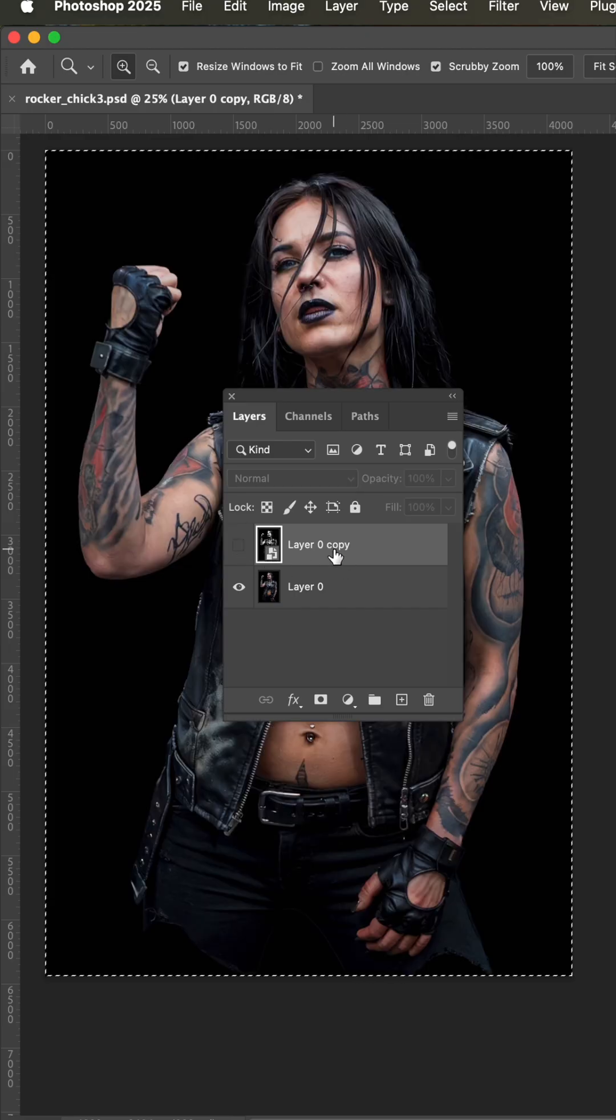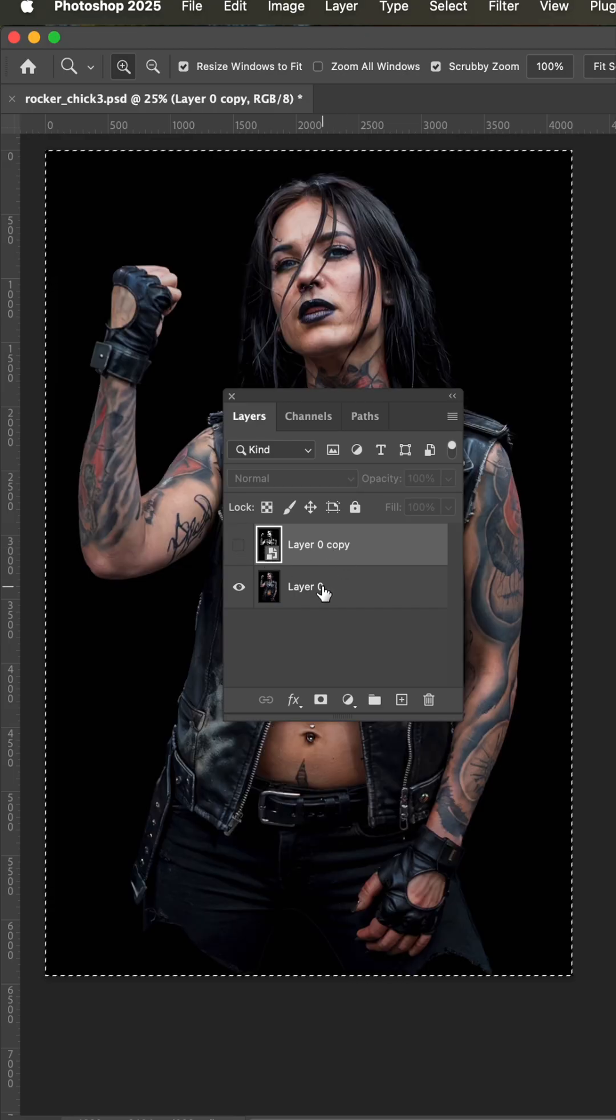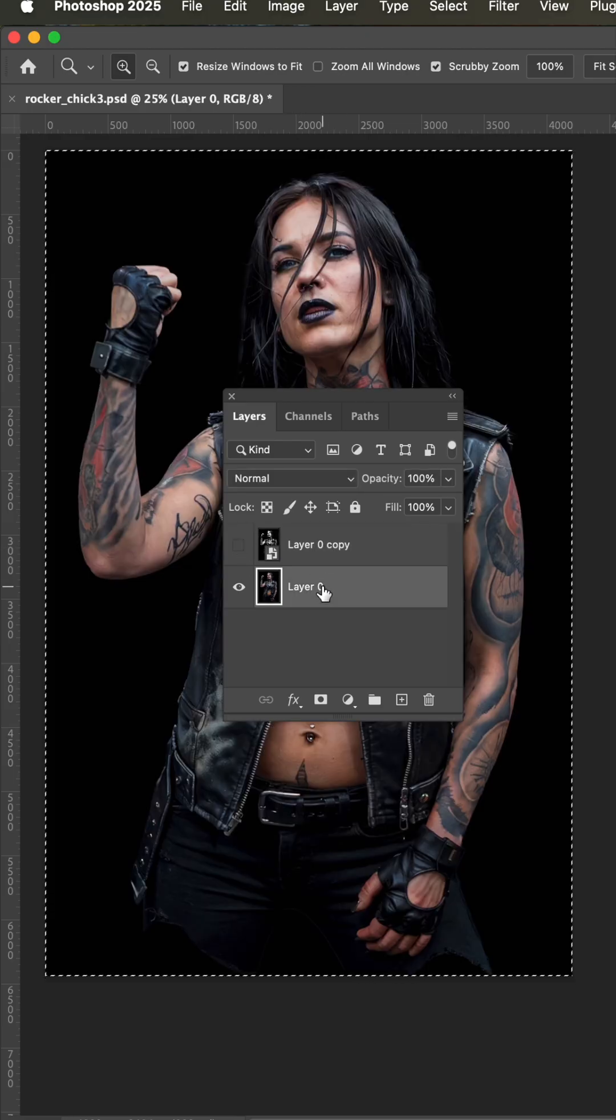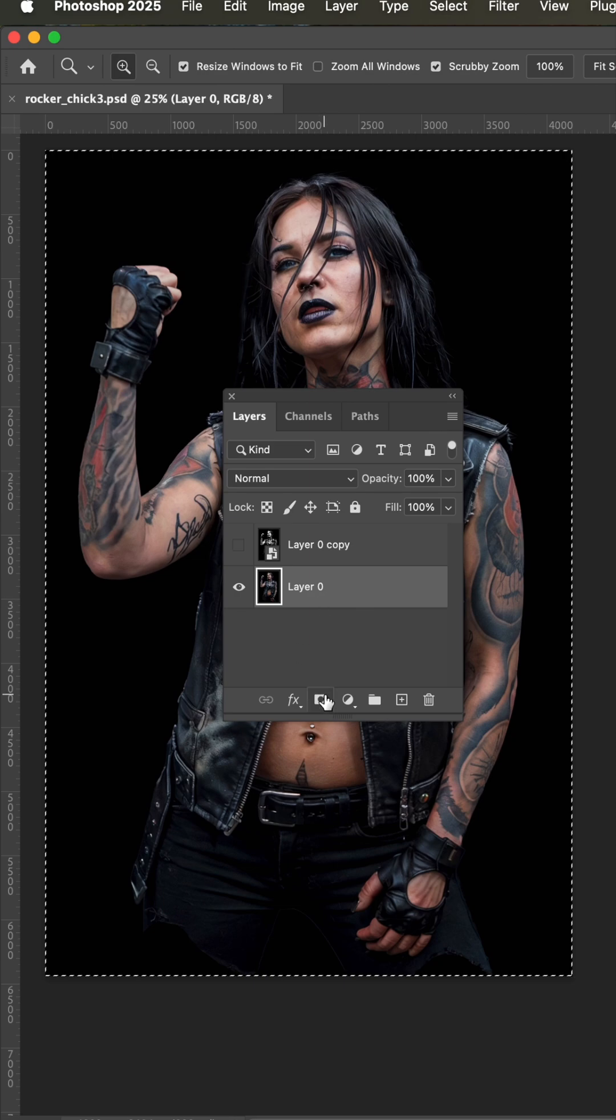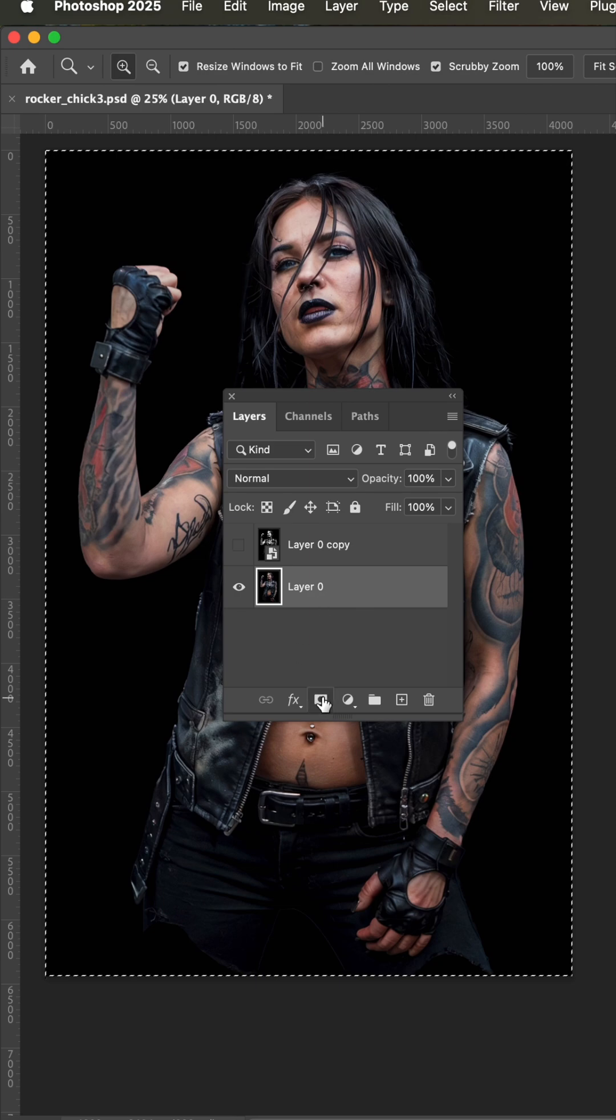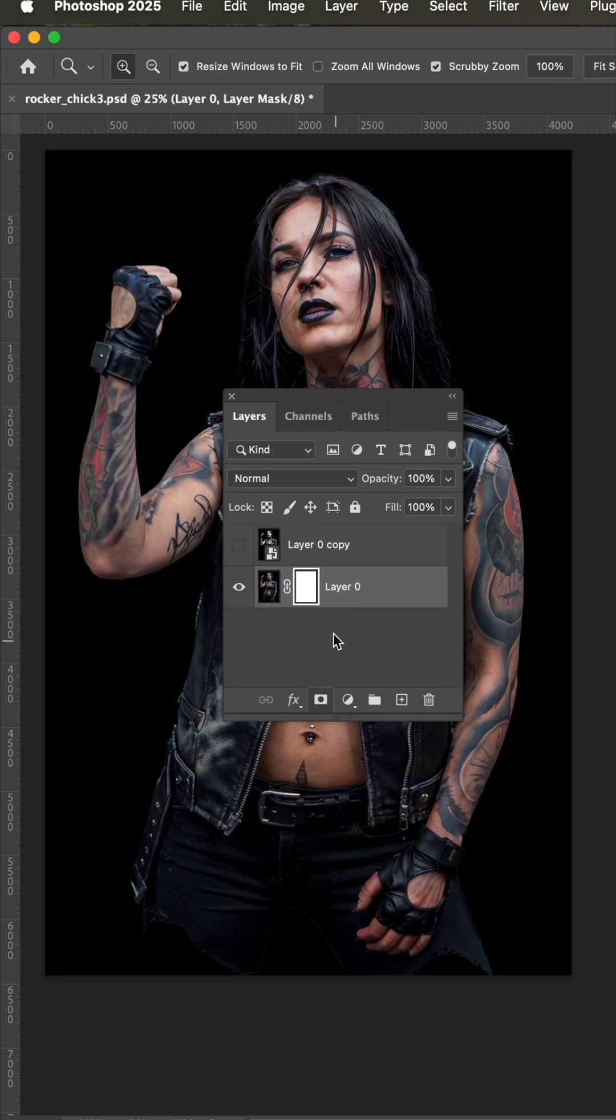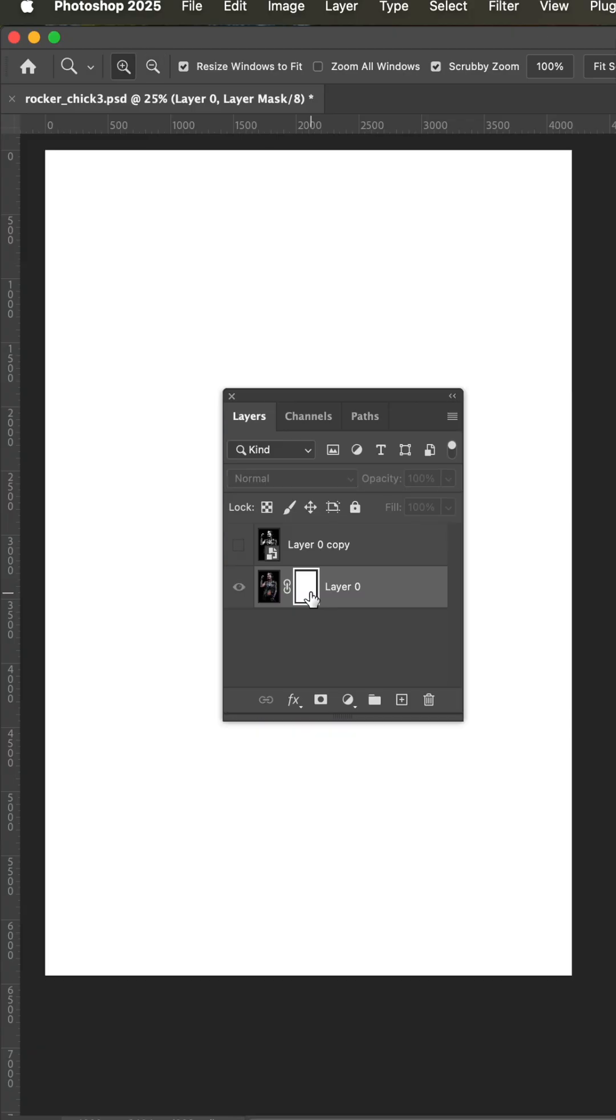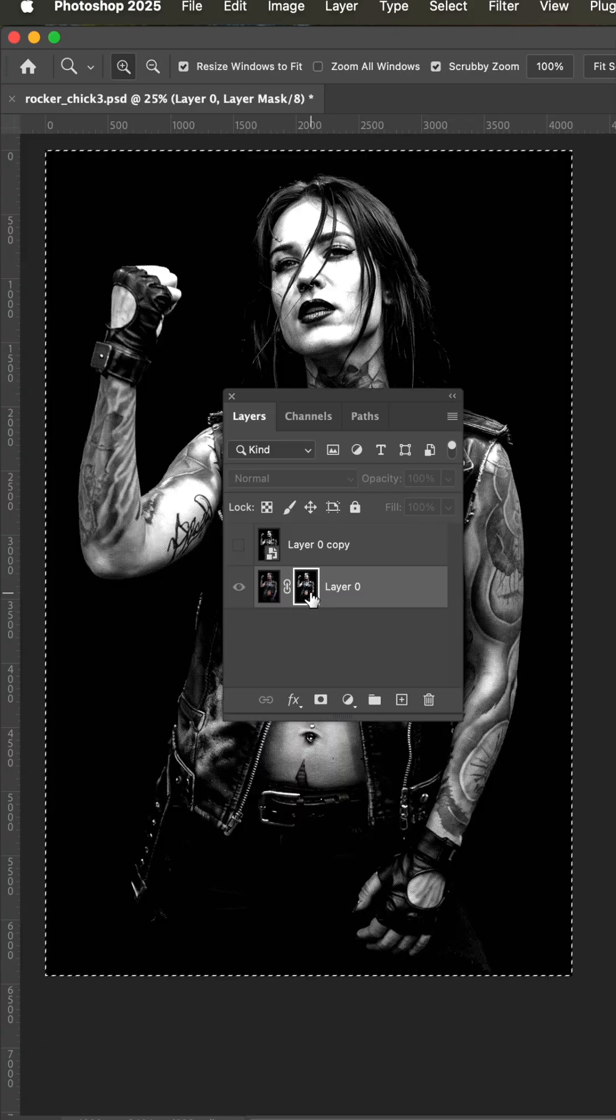And now I'm going to hide that mask layer that we just made, jump down to the original art and add a layer mask. Now you're going to hold down the option or alt key and click and then paste.